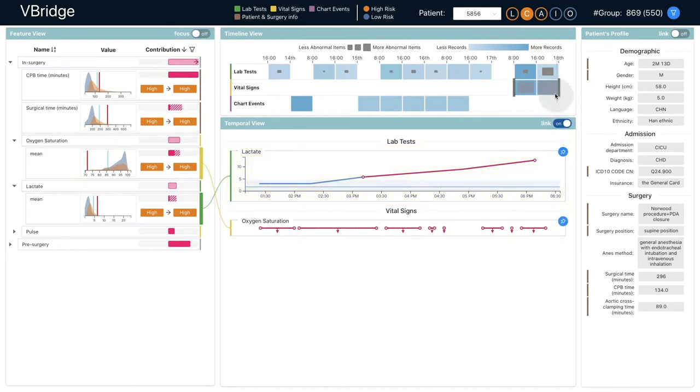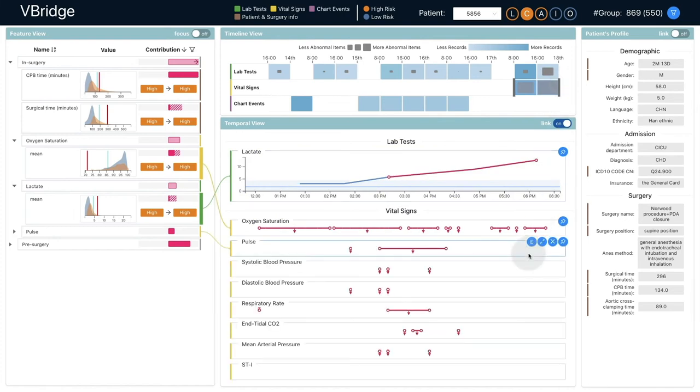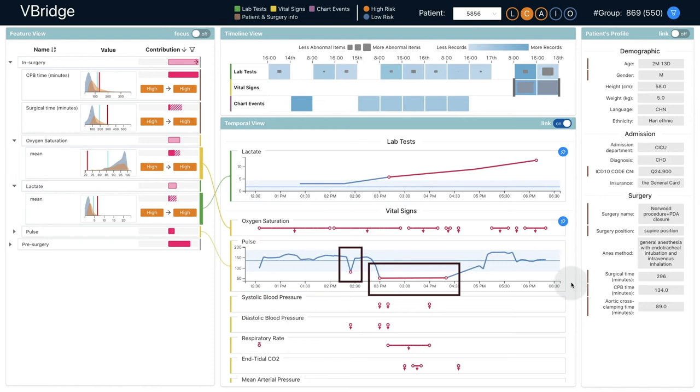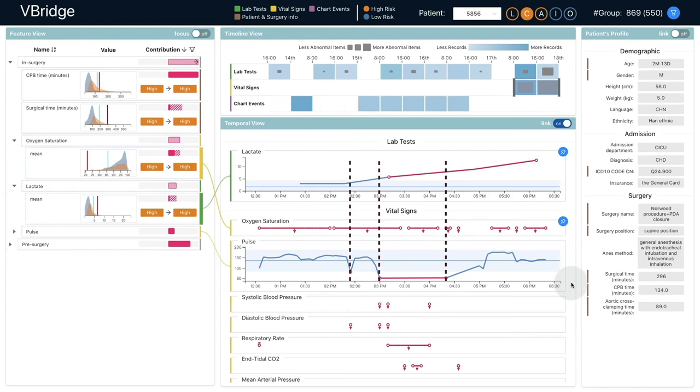He selected other in-surgery vital signs to find the reason for the lactate accumulation. In the pulse records, a sudden drop indicates a rescue and continuous low-level period as in the cardiopulmonary bypass process. Aligning it with the lactate curve together, he thought the rescue was more likely to be the direct reason.